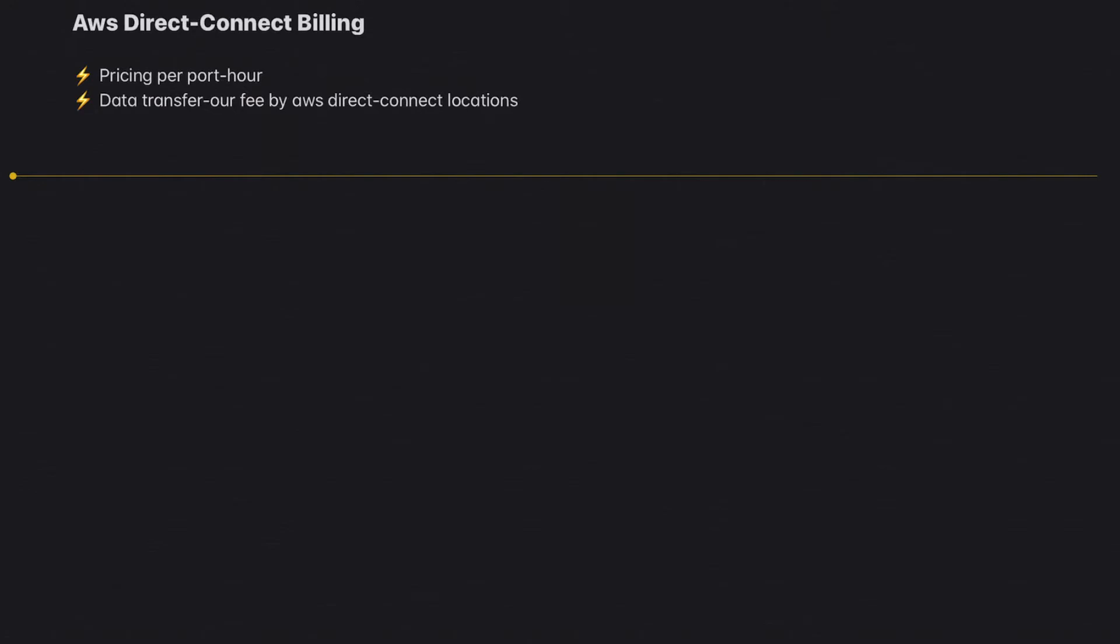The private virtual interface will either be attached to a VGW—Virtual Gateway—or DGW, which is a Direct Connect Gateway. Any traffic going out from your EC2 instance via VGW or Direct Connect Gateway is charged at a reduced cost, which is the Direct Connect transfer rate.